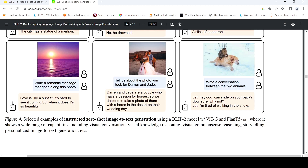This uses the BLIP-2 model with ViT-G and Flan-T5-XL, where ViT-G is the frozen image encoder and Flan-T5-XL is the frozen large language model. It shows a wide range of capabilities including visual conversation, visual knowledge reasoning, visual common sense reasoning, storytelling, and personalized image-to-text generation.